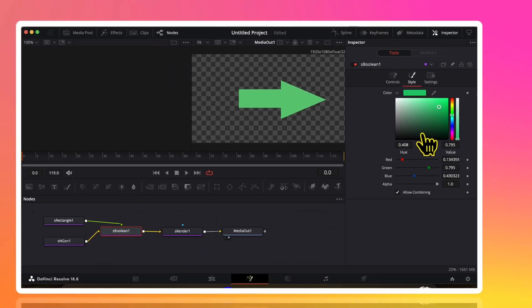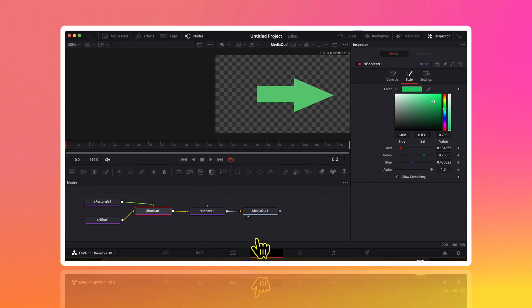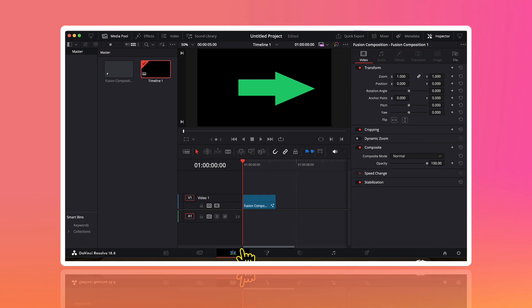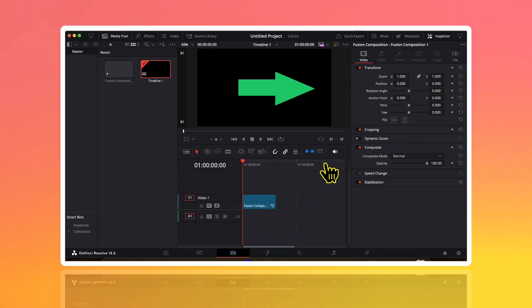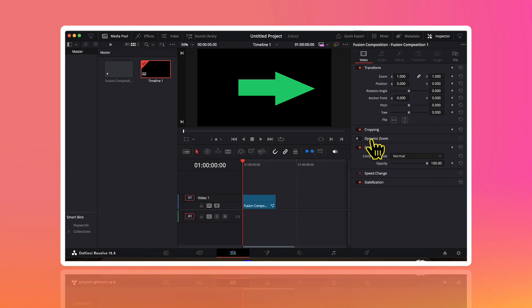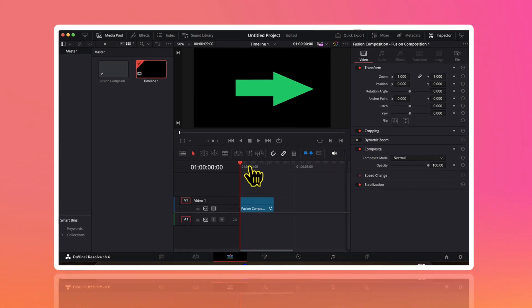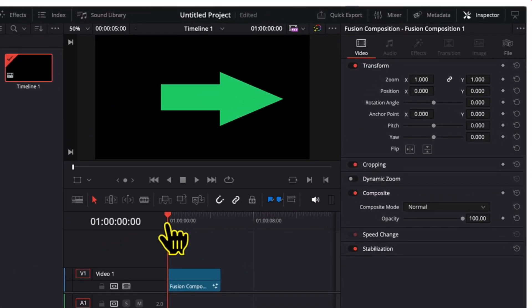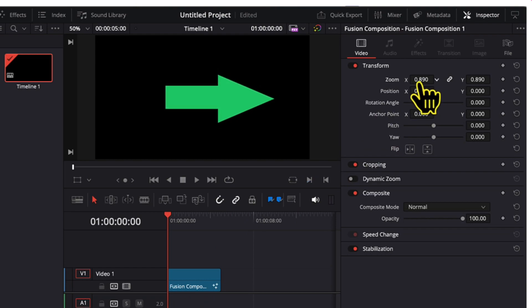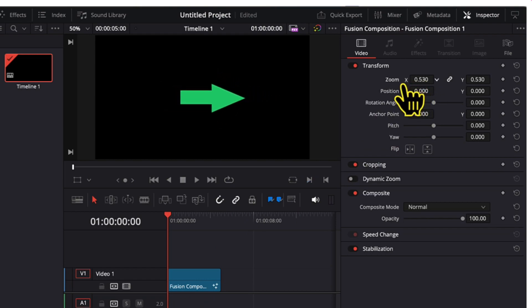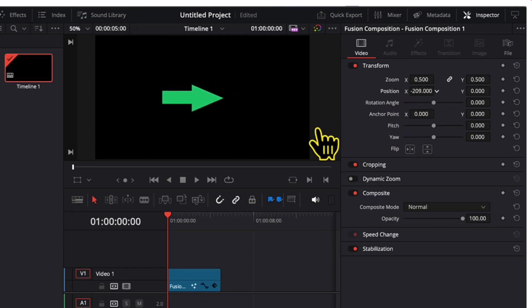Now to animate this I will go back to the edit page. Here I can animate the arrow on the basis of various parameters like zoom, position, opacity and much more. In this example I will be animating the arrow on the basis of its zoom and position value. So I will make sure that the playhead is at the beginning of the video clip and I will change the value of zoom and position as per my liking.